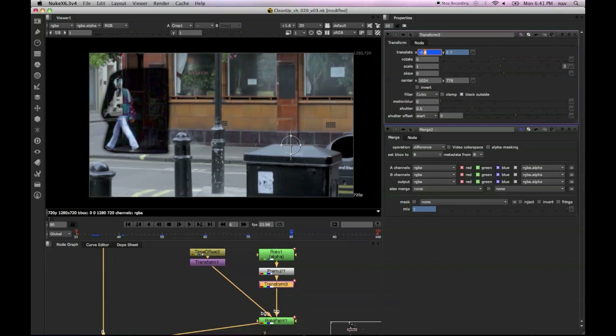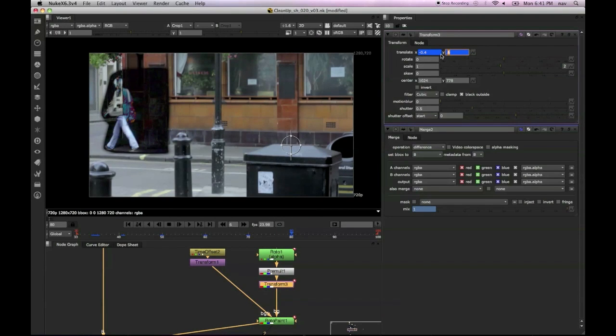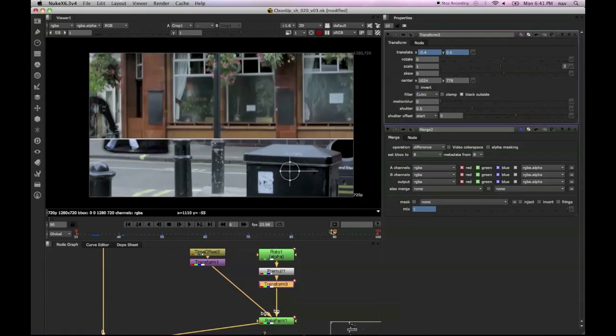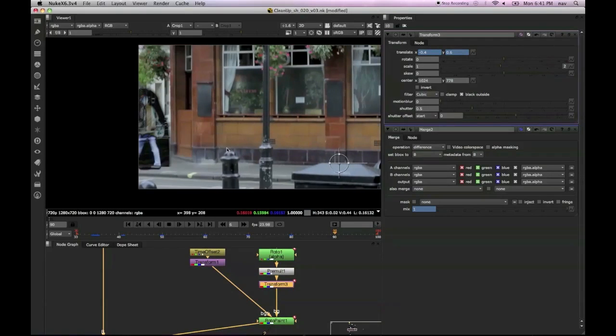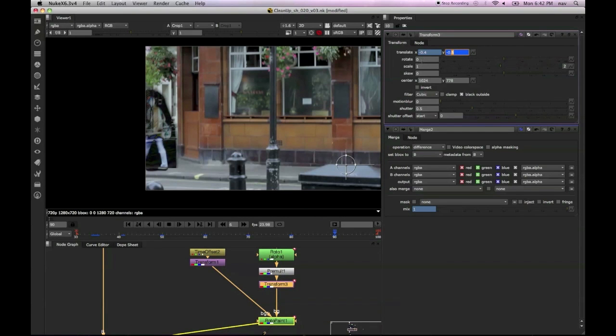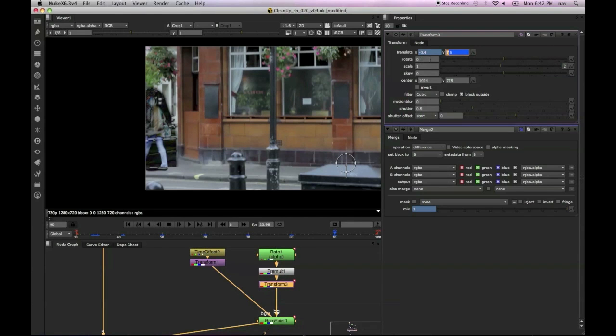As you can see, while I scrub through those values, you can see the image is moving and creating like an unusual pattern. So as you can see, we're just going to nudge the image. Very small numbers here, just to make sure we get a close enough match to the original plate as possible.